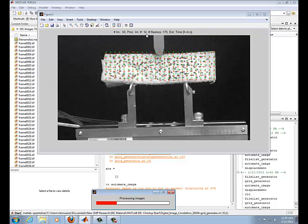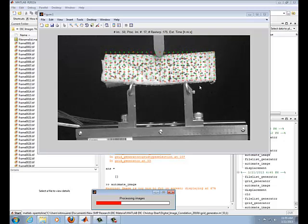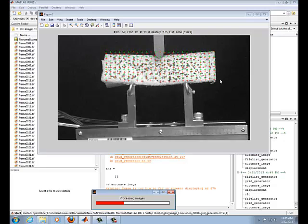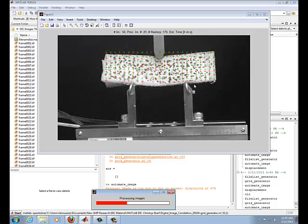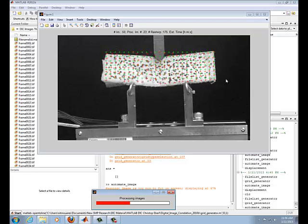Right now we're on image 13, 14, 15. And you notice how the red markers are moving down along with our sample moving down. So this is what the tracking program does.